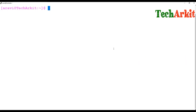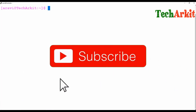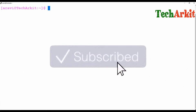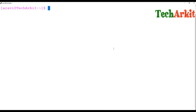Hi friends, welcome to Tech ARK IT YouTube channel. My name is Ravi. In this video session we are going to see about functions — how functions work and what a function is. A function computes a value. Functions are written to return a single value at a time. Functions are used to develop modularity.